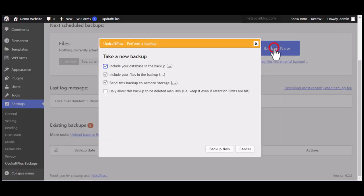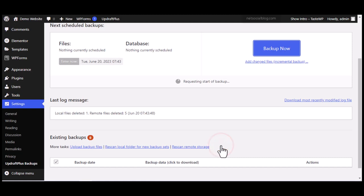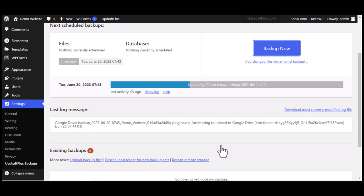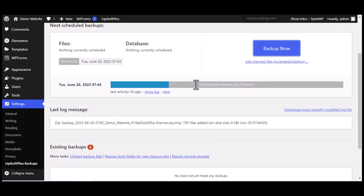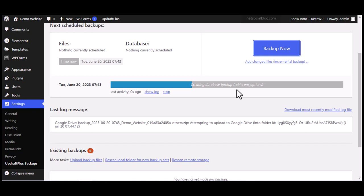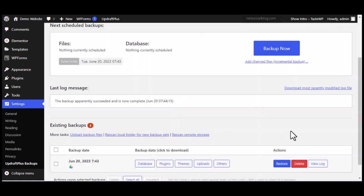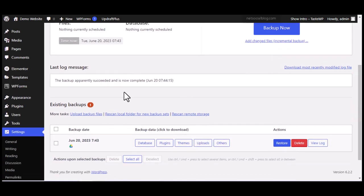The backup has now started. It's backing up the entire site and uploading the files to remote storage, creating five backup files. Depending on how large your website is, it will show you the progress and notifications. Once it finishes, you'll receive a notification that the backup has completed. That's how to back up your WordPress website to cloud storage.